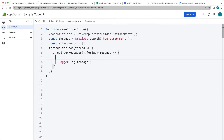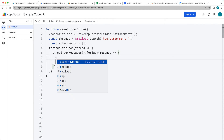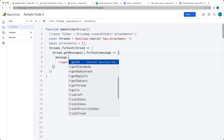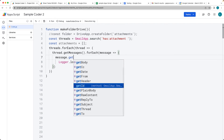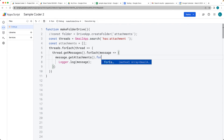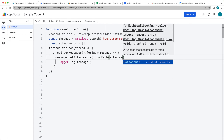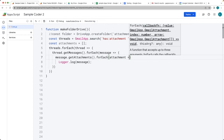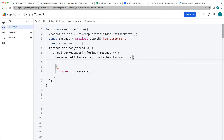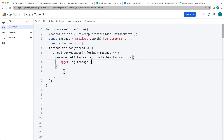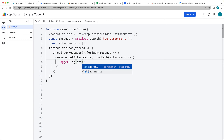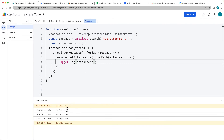We've got the message and we want to get the attachments. That's another method — we then loop through and get each attachment individually. Instead of logging out the message, let's log out the attachment object. So this is going to be an object, and this should give us all of the Gmail attachments.